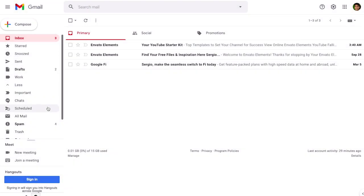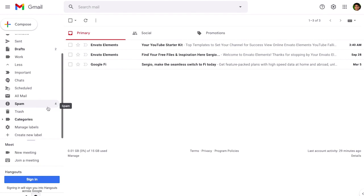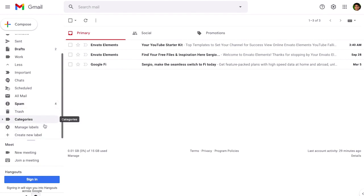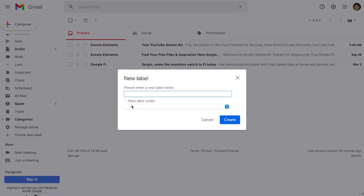Just go in this menu on the left, go down below where you find that it says create new label and the new label box displays. Just type the name of your new label and then click the create button, we're going to name it Envato.